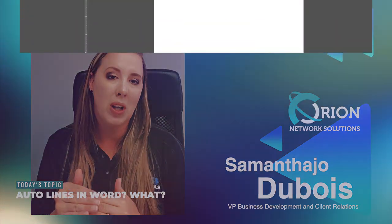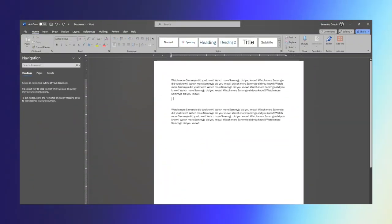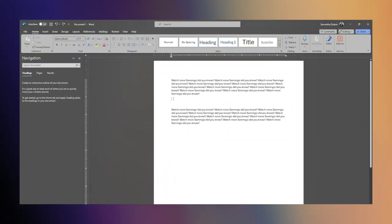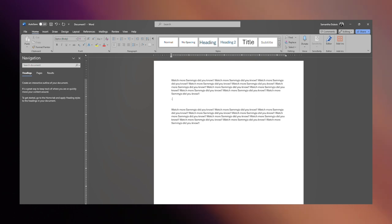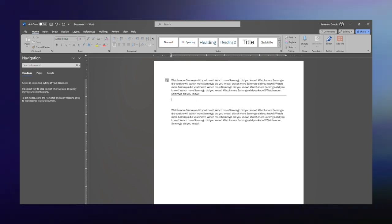If you want a line that goes kind of in the middle of the line you're on, you're going to hit the negative sign three times and Enter. It'll give you that line. It's a little thin.